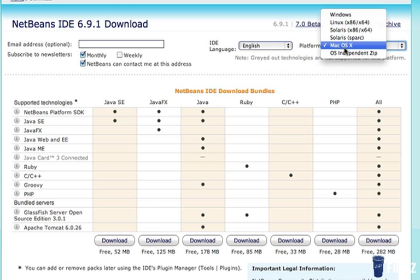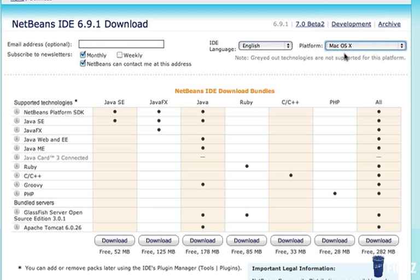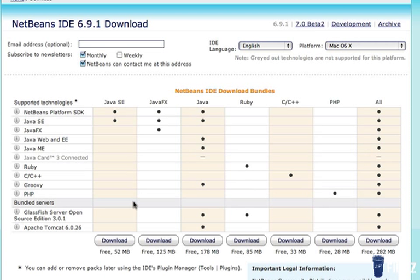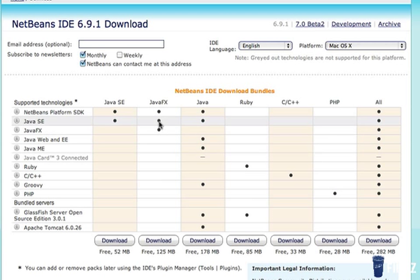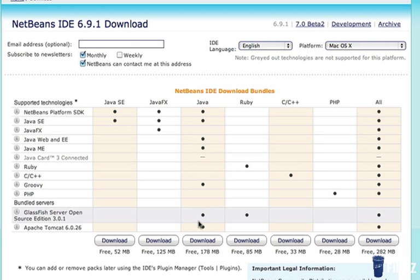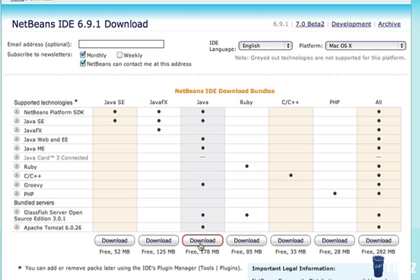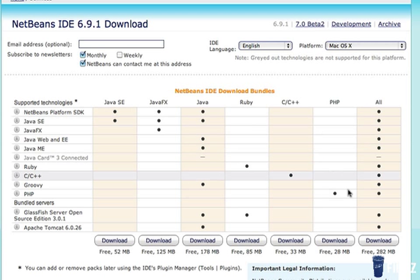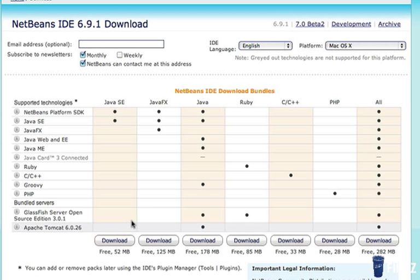Mine is Mac OS X, and then from here, you should choose the Java SE, but you can also choose Java FX, Java, or you can choose All. I would recommend going with Java if you're going to do some more than standard edition, but if you're going to program in all languages, go with the All.